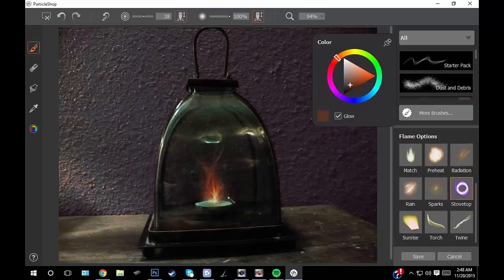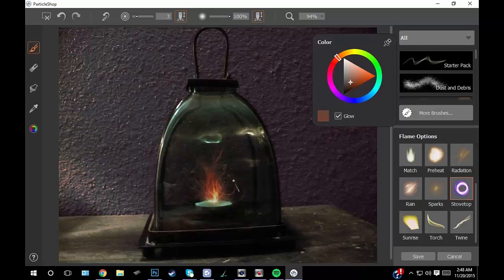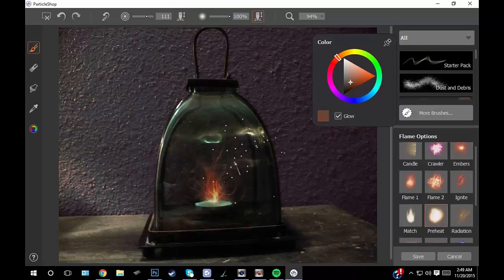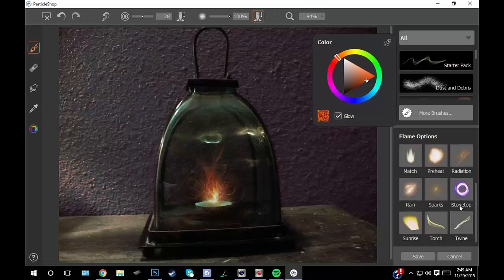Again, as you can see I'm kind of just bouncing around with different brushes here. Some of them, like the one I'm using here, the stovetop, is a little unrealistic for such a small candle, but it's really great to see how they can light something so small up so beautifully.